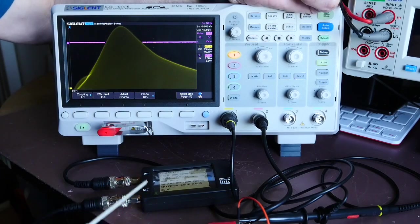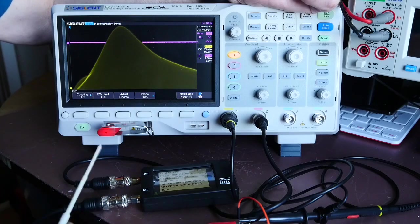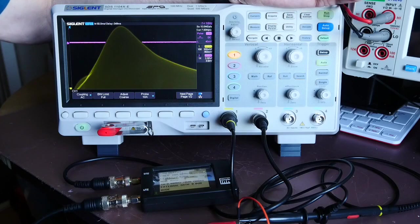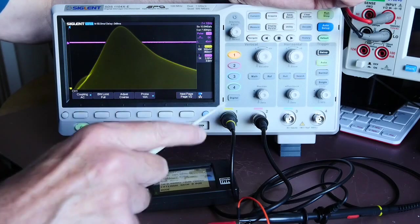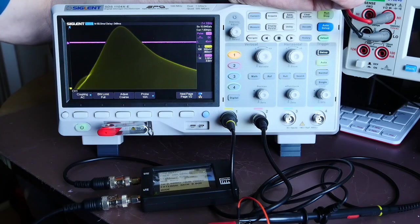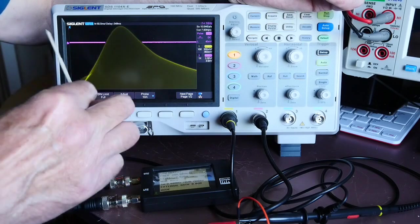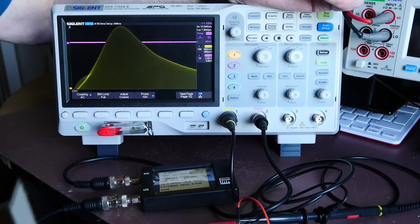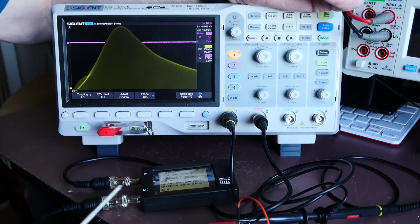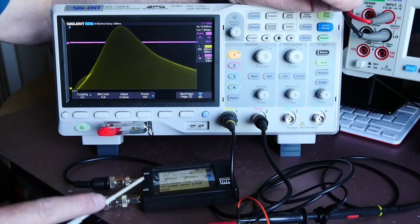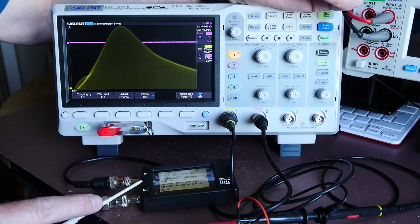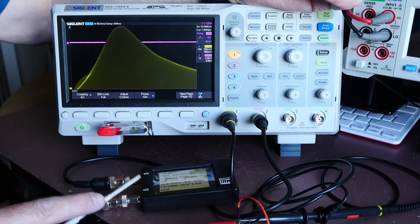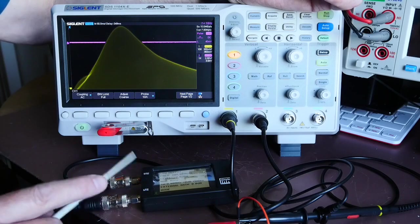What we could now do is feed the signal generator, the low output of the TinySA, into the start of an IF chain in a receiver. We could connect the scope's channel one to the end of that IF chain, and it would allow us to adjust the shape of the IF filtering on the display. That's why I think that's actually a very handy feature that Eric has added to the TinySA.